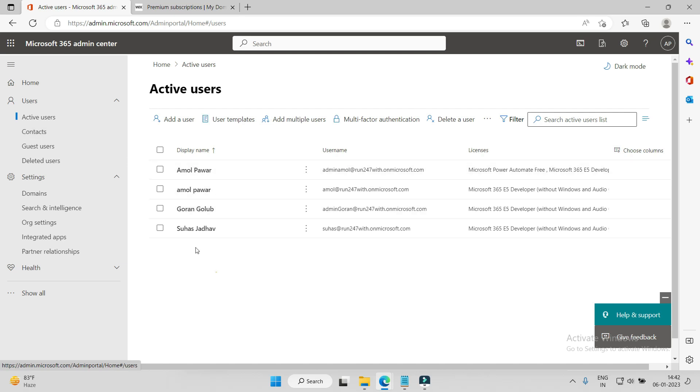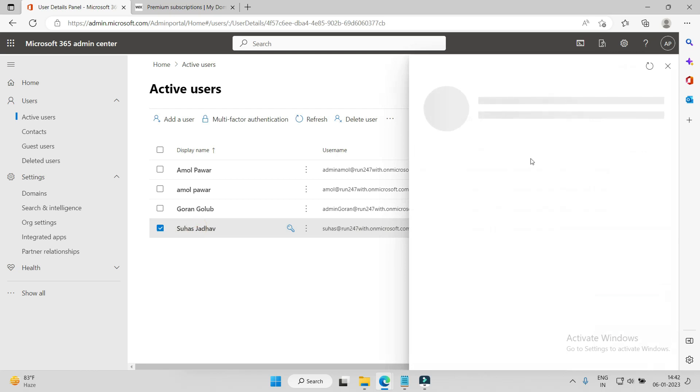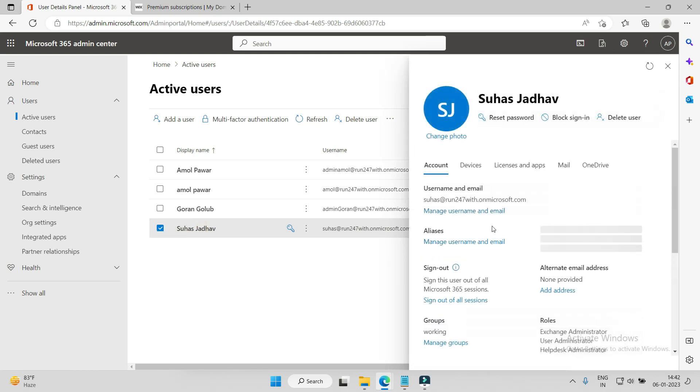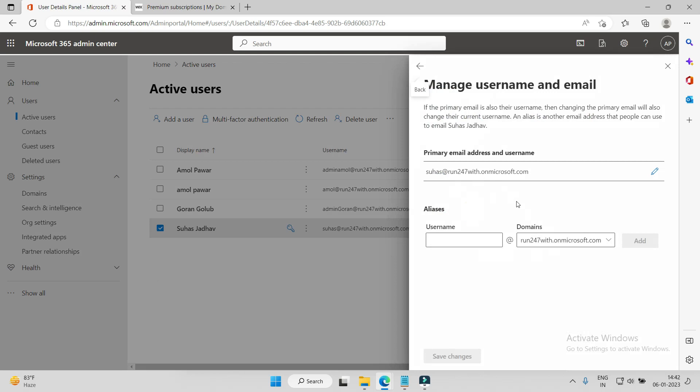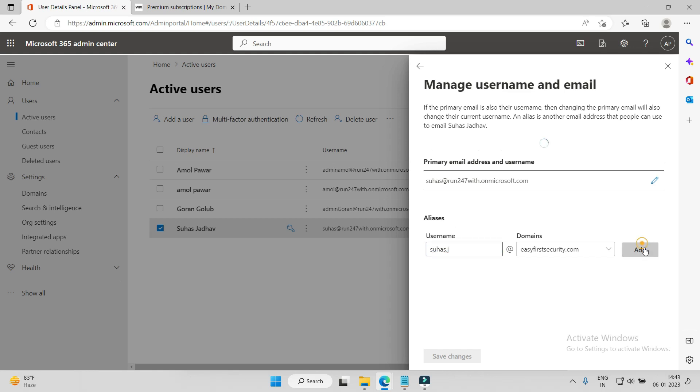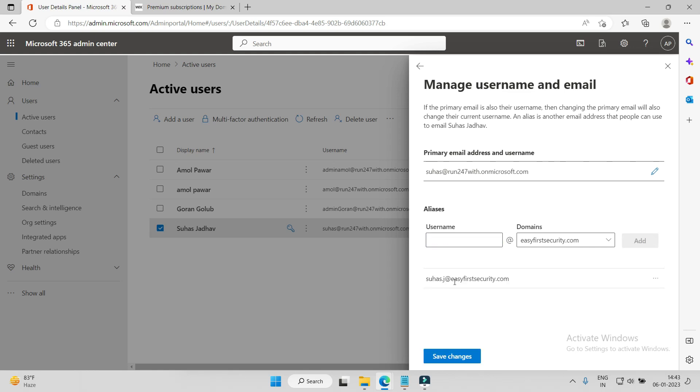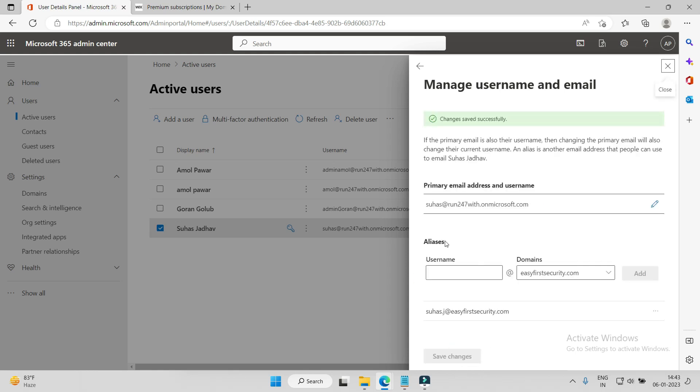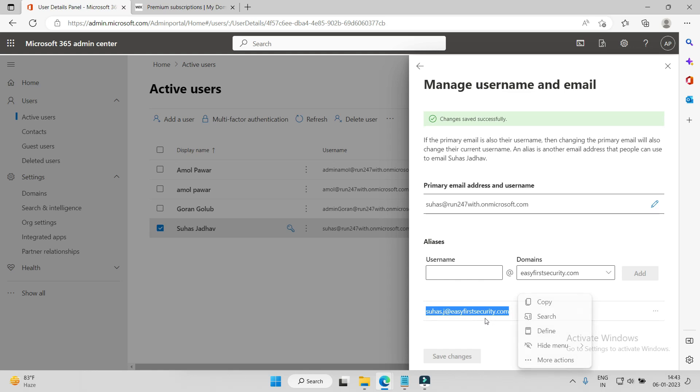So yeah, the user's email account - we will manage this. We will go here and create another account: swas.j. And I can add this, see swasj@easyfirstsecurity.com. This new email ID is created. I am saving but I am not making this user ID as the primary username. In the next video I'll show how you can change this to a primary and what are the implications to the end user.